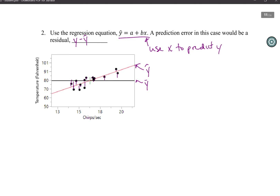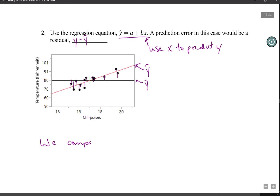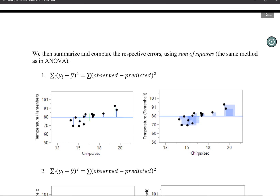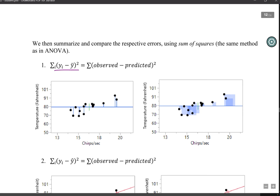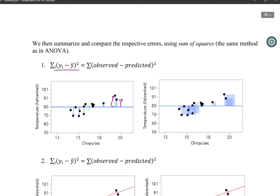To determine which of these models is better, we compare the sum of squared errors — the sum of squared prediction errors. For model one, our sum of squared errors is the sum of y minus y-bar squared, observed minus predicted. All of our residuals are these blue lines. We take each residual, square it, and add up all those squares. The squared residuals are actually quite large.